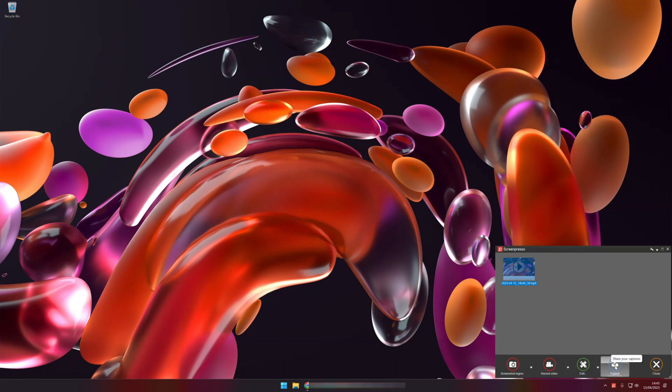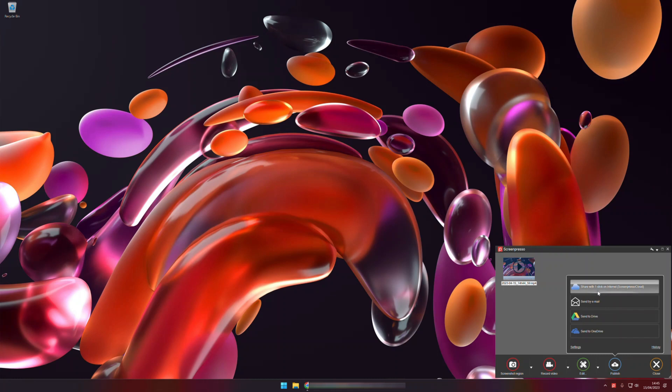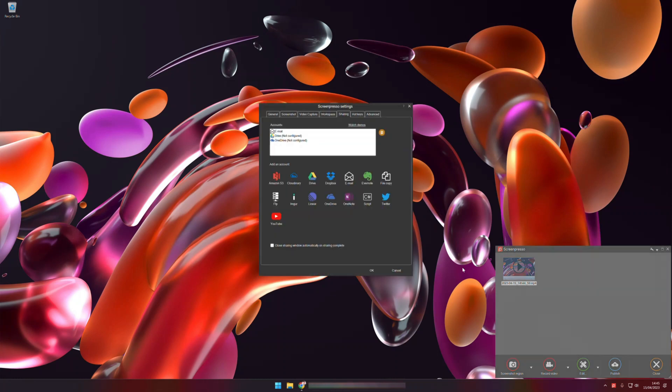I click the publish button to upload to YouTube. From now, it's the first time so I have to configure YouTube and give access to Screenpresso.